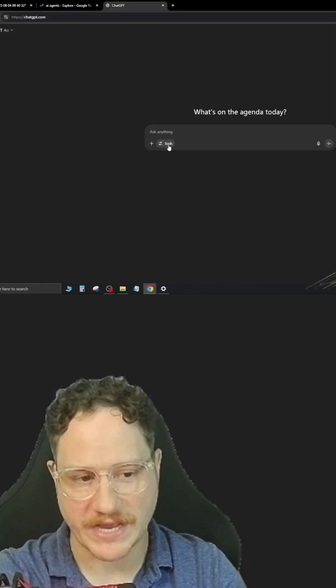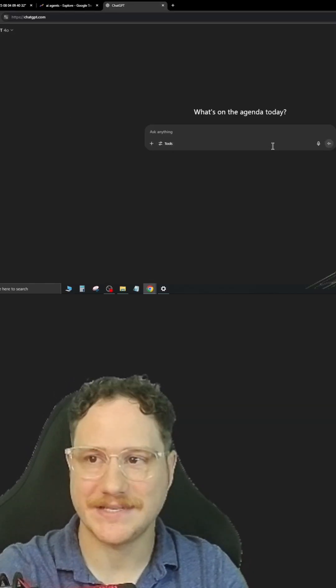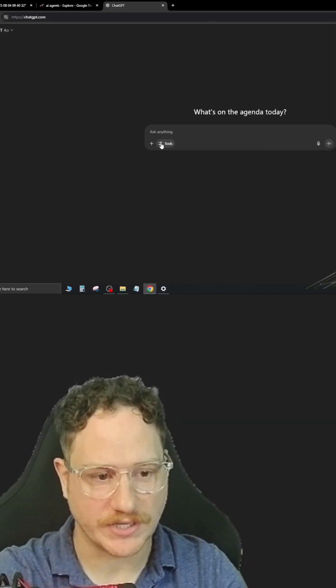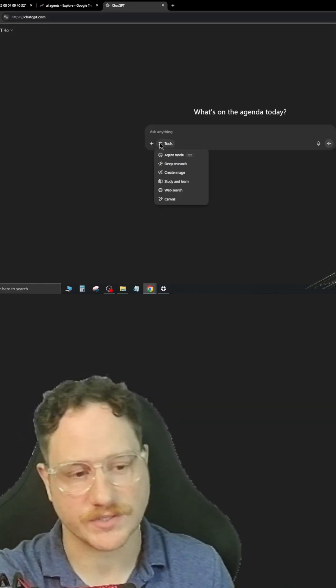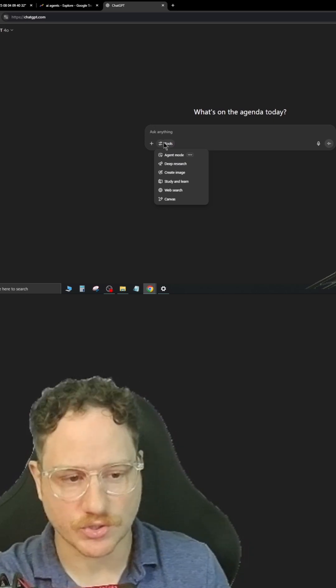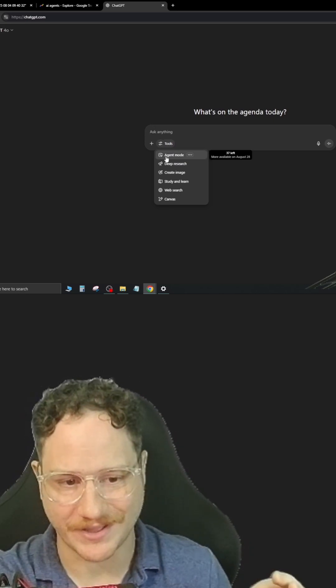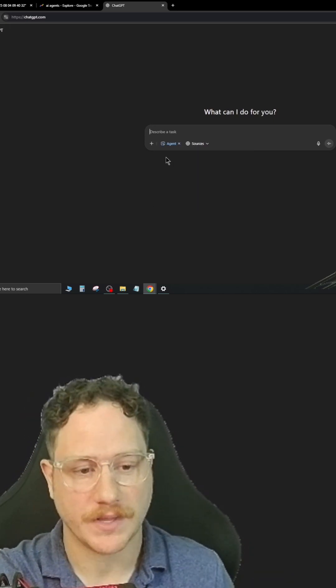Now, if you open up your ChatGPT, to get to the actual agent — which is a new feature that they just installed — go to Tools down here and click Agent Mode.